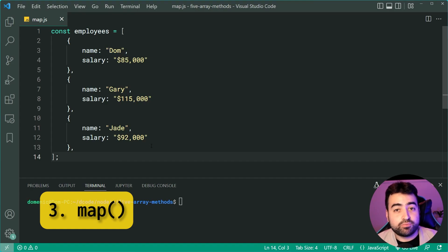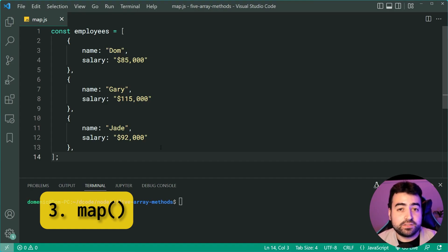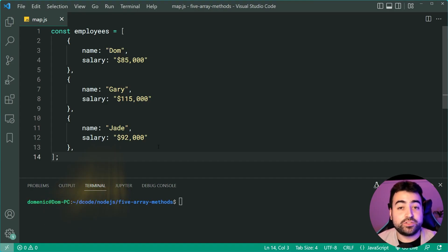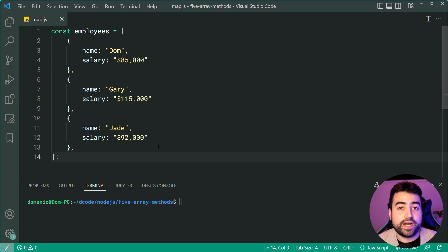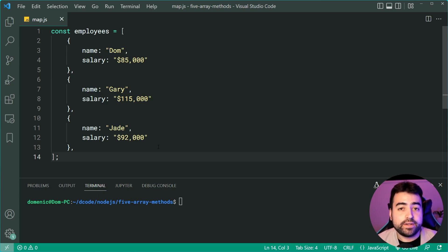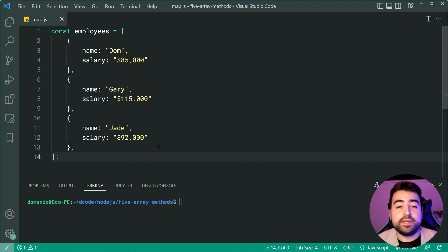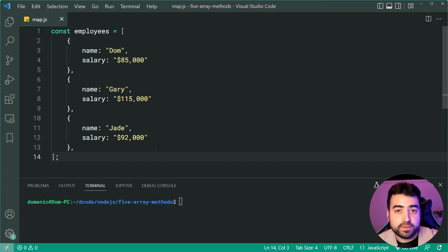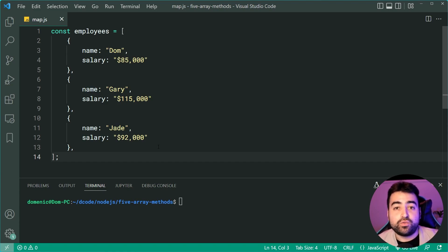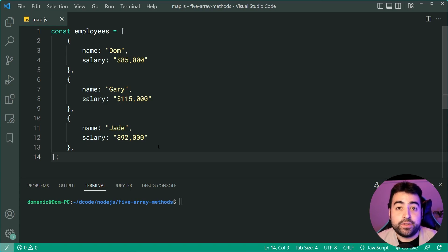Next on the list is probably one of the most important methods to know in any language, not just JavaScript. And that is the array map method. So what is array map? Basically, it allows you to transform the items inside an array and return that newly transformed array.